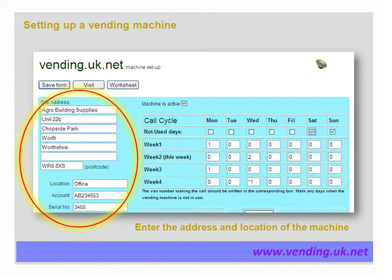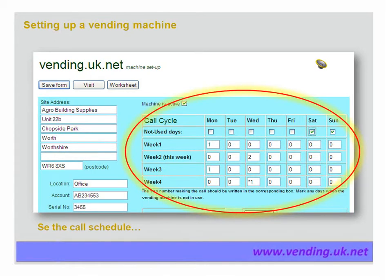Let's look at how a vending machine is set up. When setting up a vending machine, the address and location of the machine should be entered. Next, enter the visit schedule — the schedule works on a four-week cycle. Simply enter the van number in the box on the grid, which spans Monday to Sunday across weeks one to four. This will make the vending machine appear on the appropriate mobile device on the day the visit is scheduled. An asterisk before the number signifies a non-scheduled one-off call. Above the grid is a line which shows on which days the vending machine is not used — for example, Saturday and Sunday if the site is closed. The system uses this information to calculate expected demand, where no sales are expected on the non-used days.